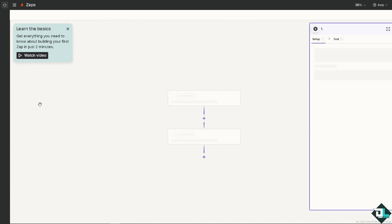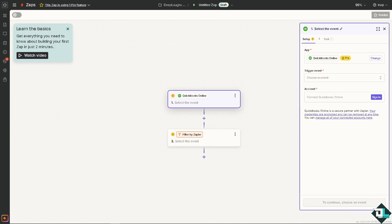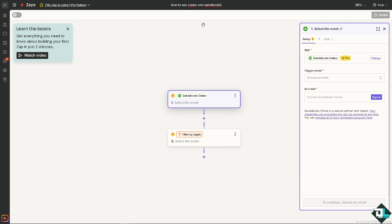And as you can see, you will be forwarded to a new page wherein we are going to create our first Zap. I'm going to rename this one for now. And of course you can learn the basics by watching the video.